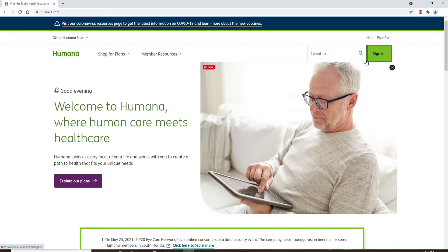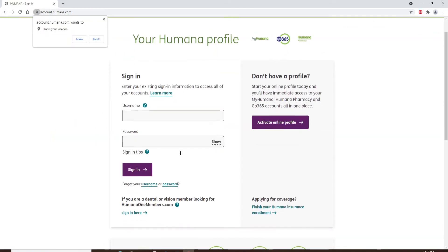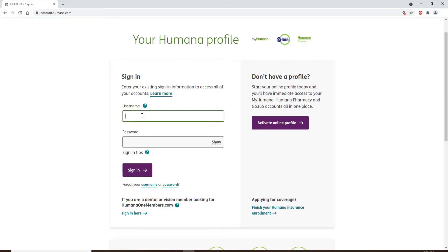In order to log in to your account, click on the sign in button at the upper right. In the sign in area, you'll need to fill in your information. Start by typing in your username in the username text box.